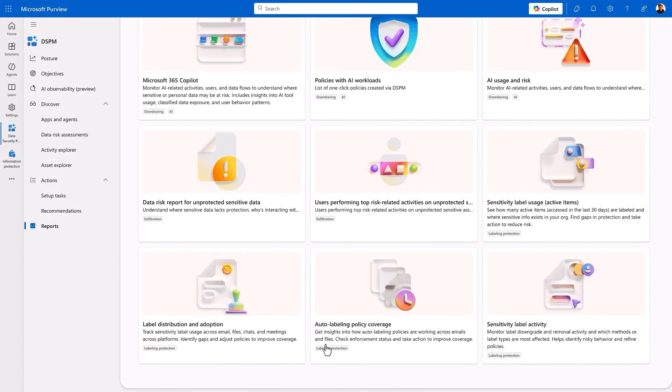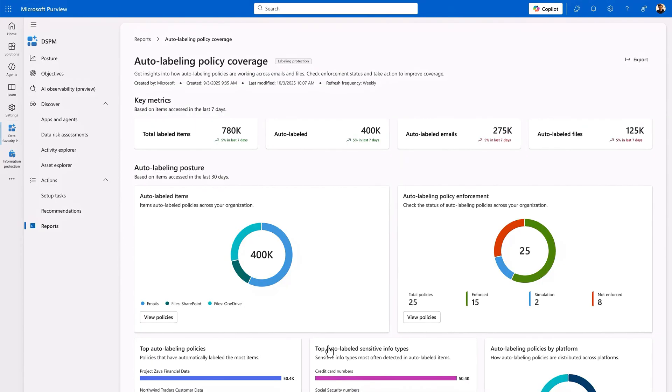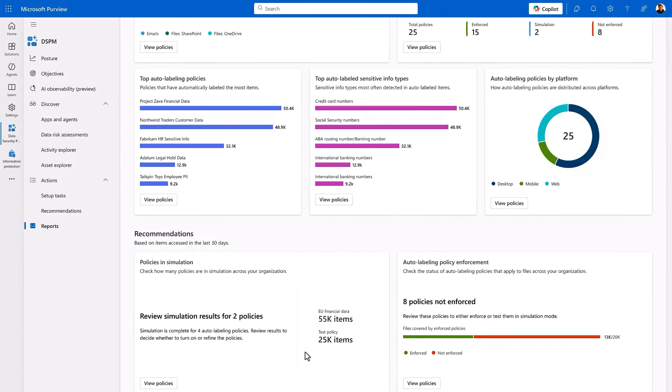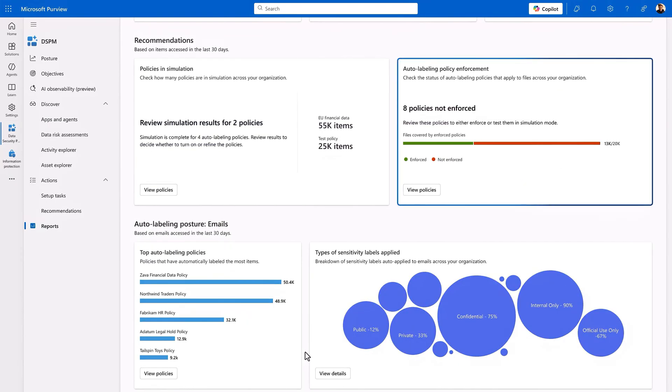I'll click into this one for auto-labeling policy coverage, and I can quickly see key metrics with a detailed bird's-eye view of what sensitive information types are being discovered and automatically labeled, and where we're missing opportunities to enforce auto-labeling.